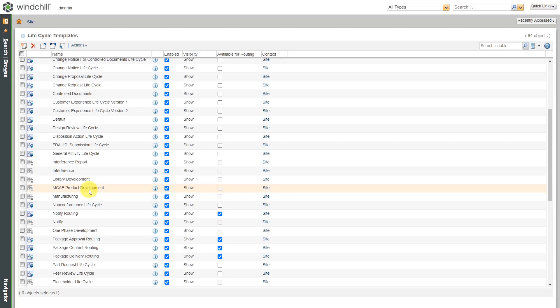But that's how you can create a basic lifecycle template for use. Now what I can do with it, I can use this in object initialization rules so that when a certain kind of object is created, it will be assigned this lifecycle template. I can also select existing objects and change it from its existing lifecycle template to this new one that I created.